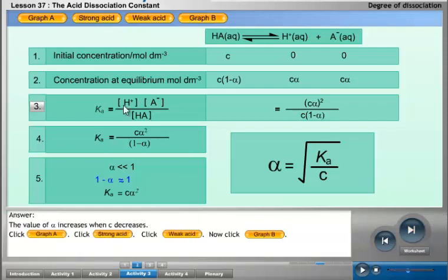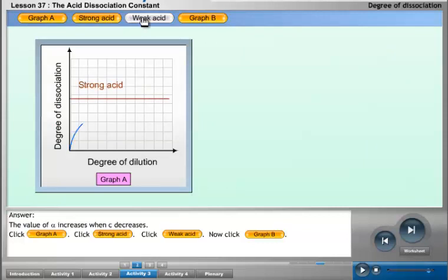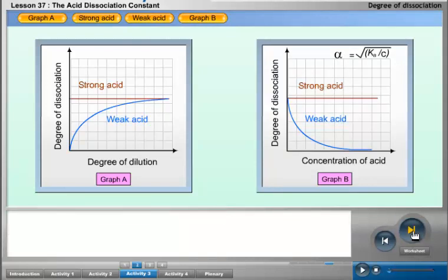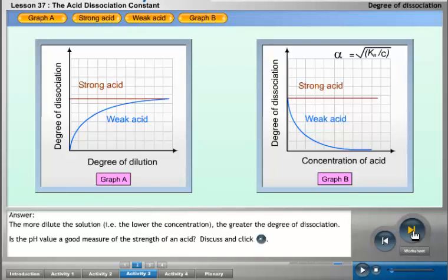Click the graph A button. Click the strong acid button, then the weak acid button. Now click the graph B button. From the graphs, the more dilute the solution — that is, the lower the concentration — the greater the degree of dissociation of a weak acid.